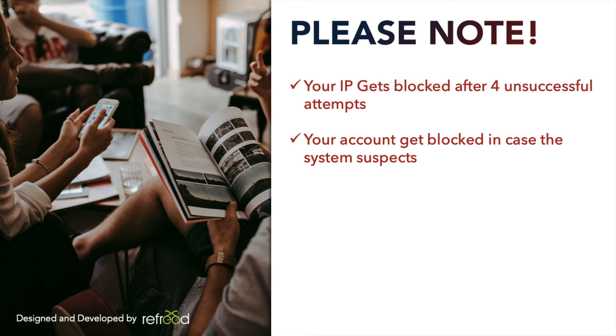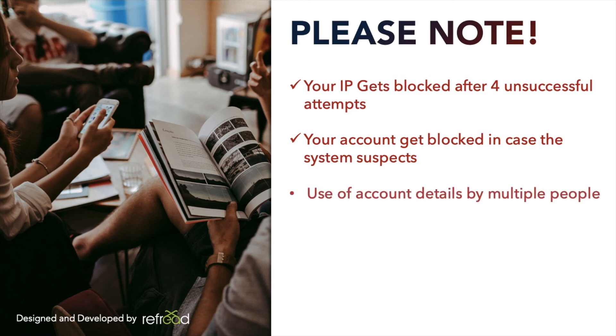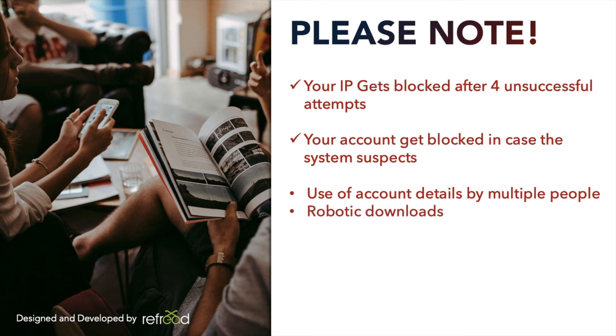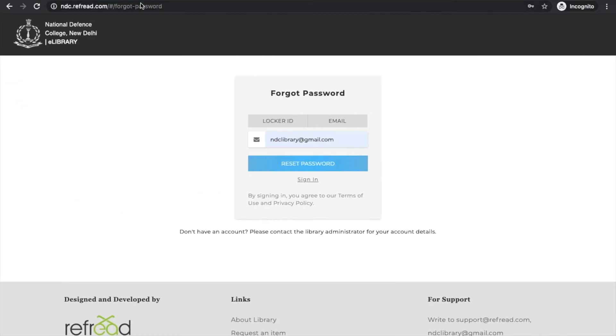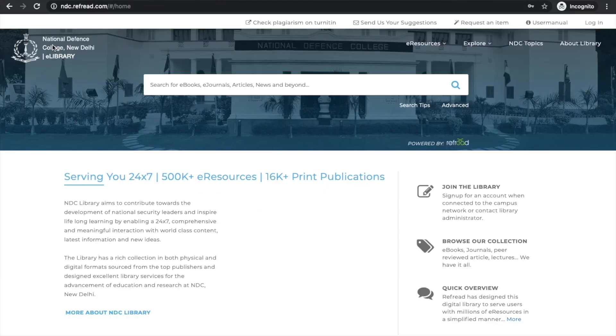Also, your account can be blocked in case the system suspects any misuse. This generally happens if you share your account details with other people for giving them access to the content on the platform, or if there is some robotic behavior in the download patterns. These security measures are there to protect the intellectual property of the subscribed publishers.